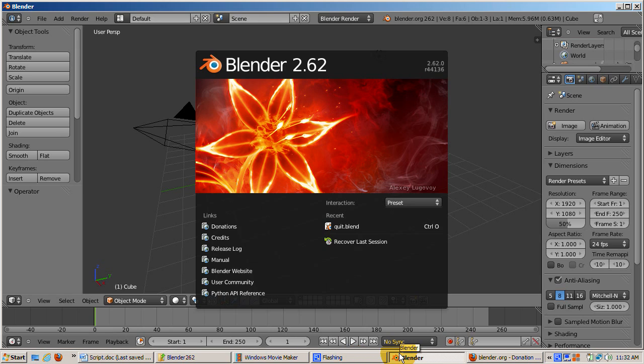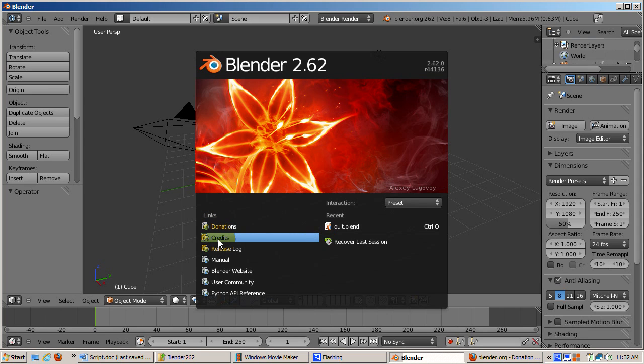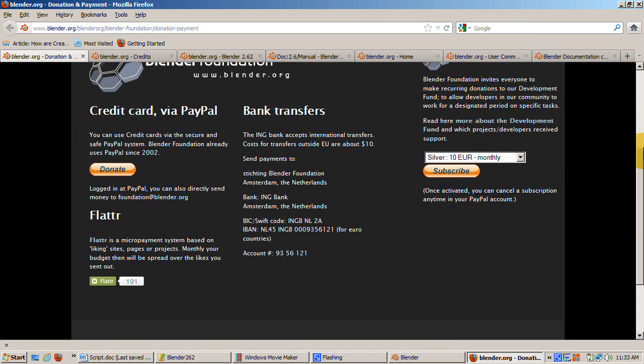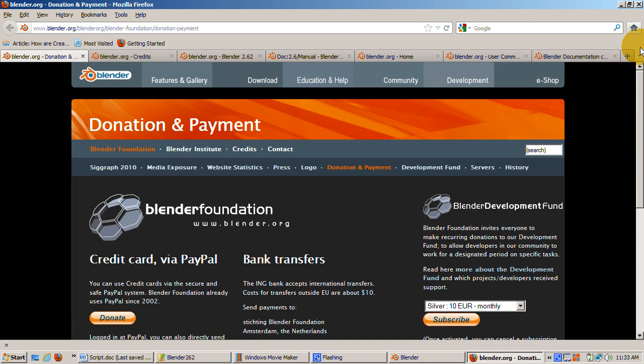Here's the initial splash screen for Blender 2.62. Instead of the usual impulse to dive right in, let's take a look at it. The splash screen has the following links. Donations. Blender is free, open-source software, relying on donations. I encourage you to contribute to the efforts of the Blender Foundation to continue their work.